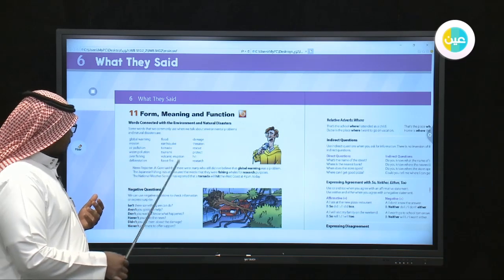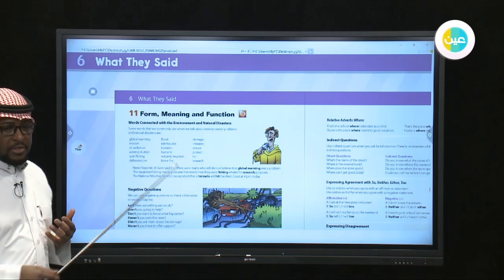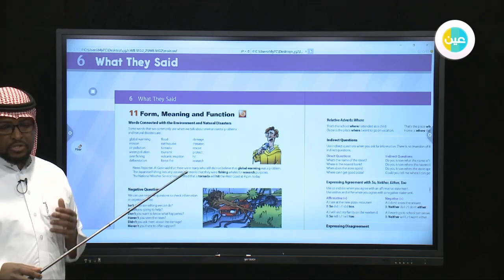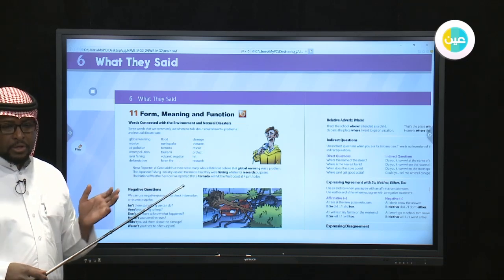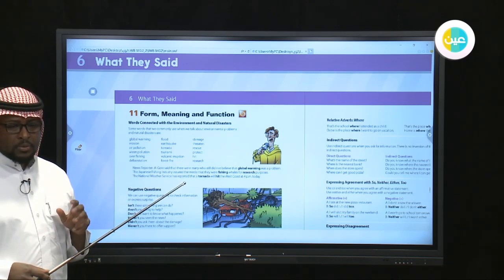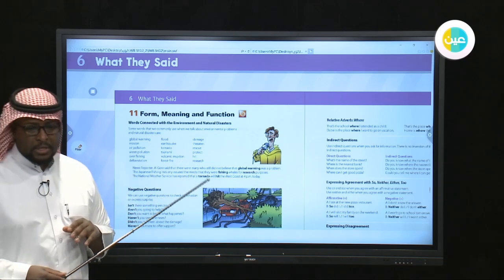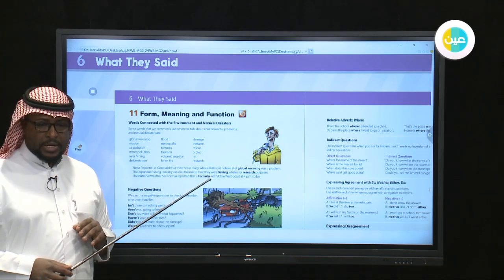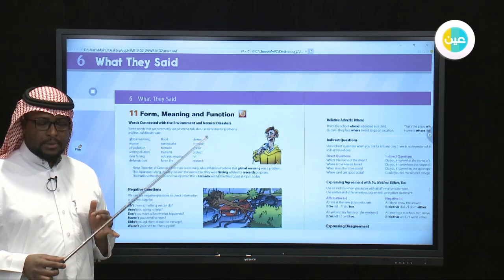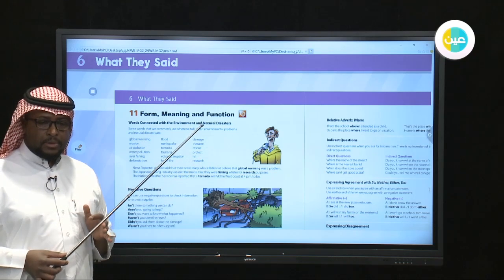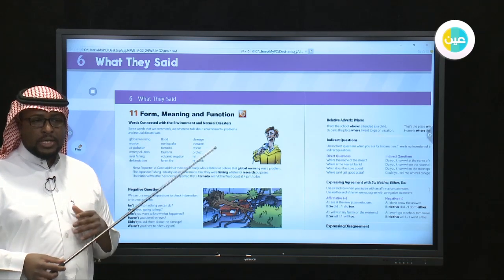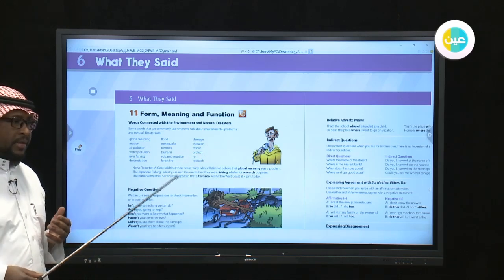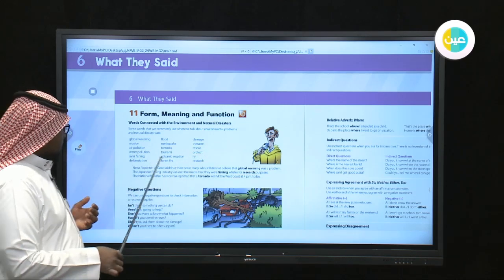Forest fire is another major natural disaster. It is very well-known in Australia. Three months ago, Australia was one of the countries most affected by forest fire. People, houses, animals, and different creatures were affected by it.